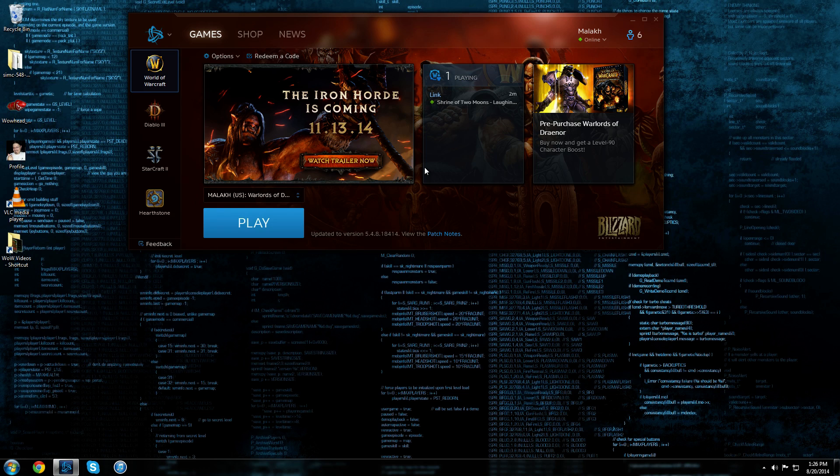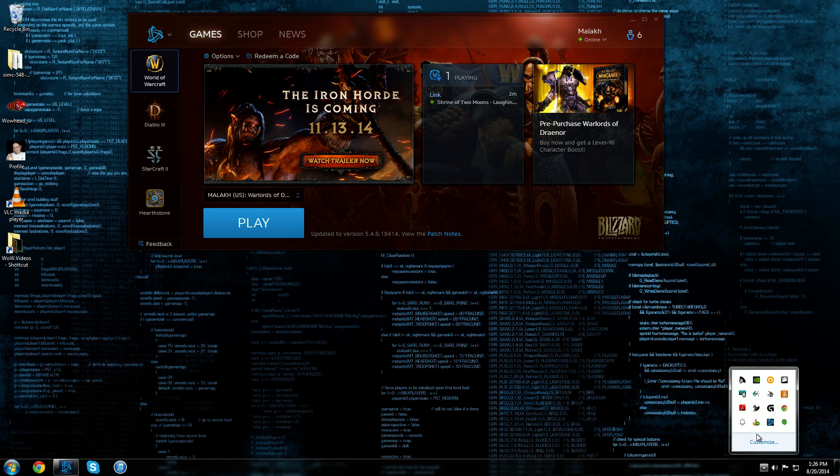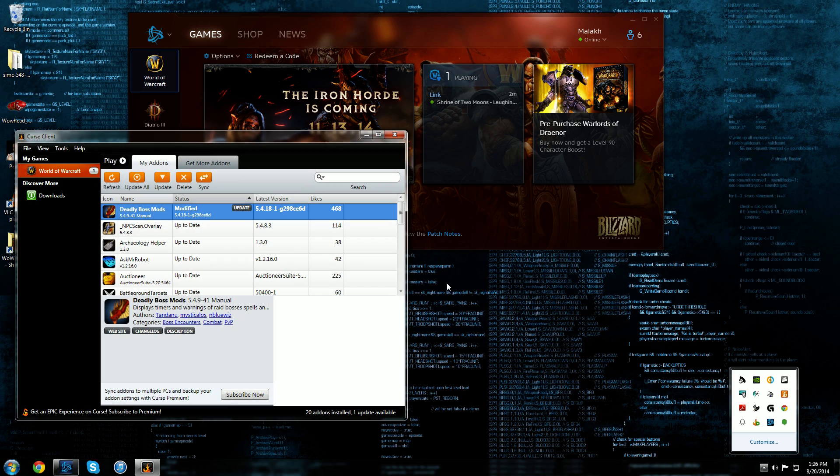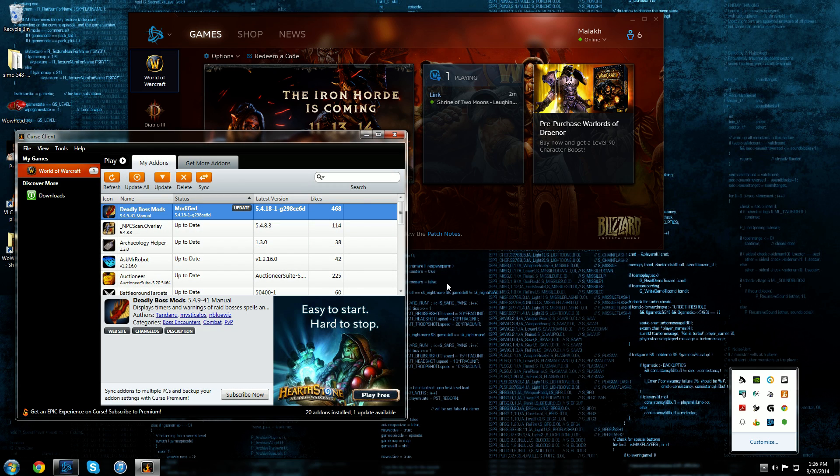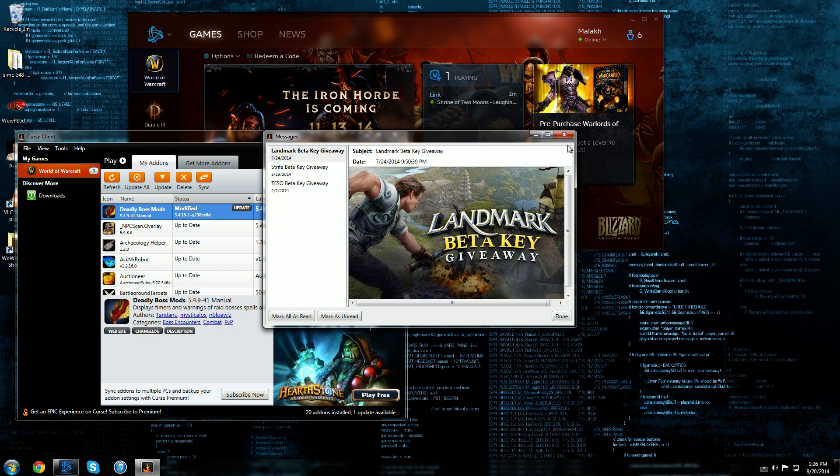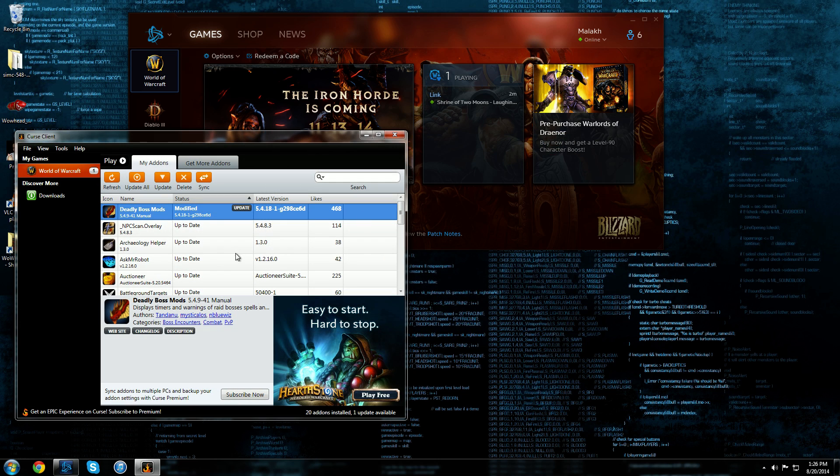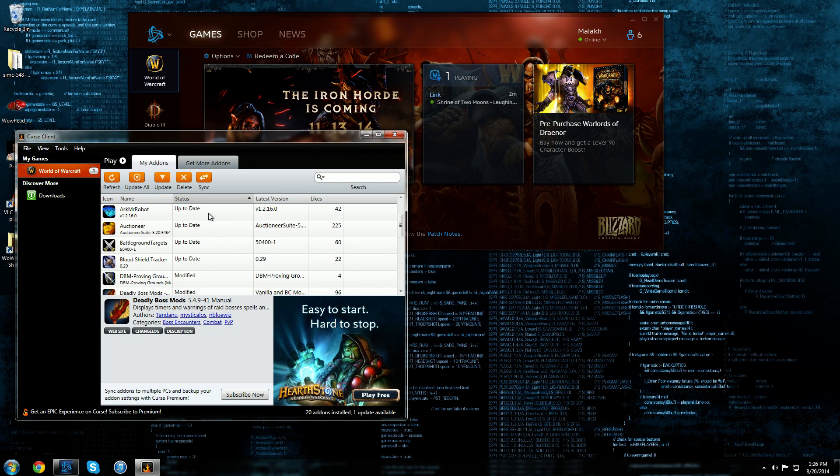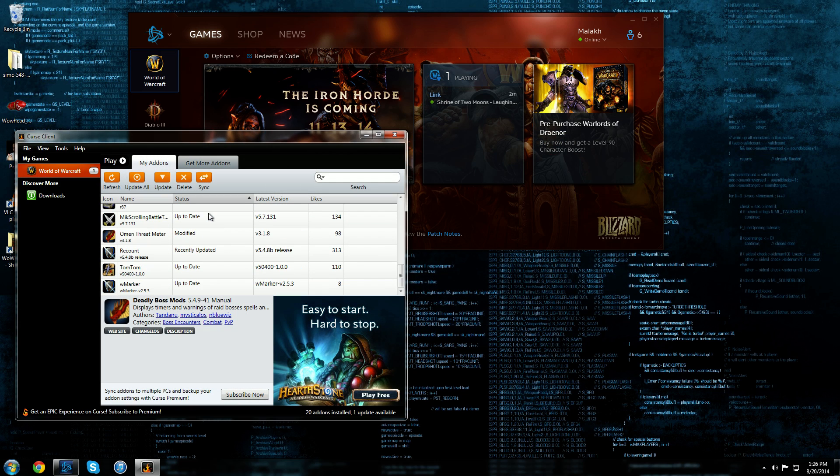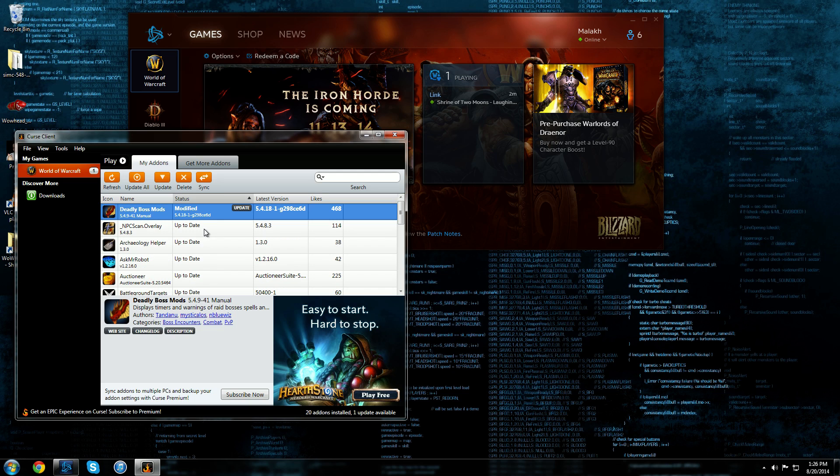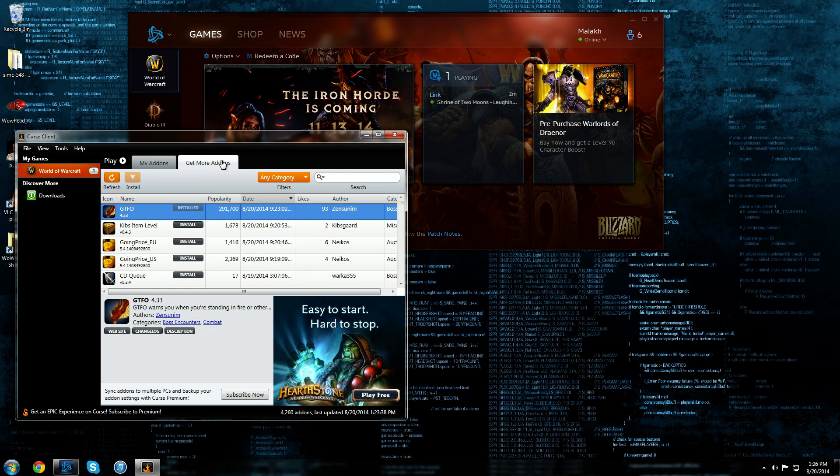By download manager I mean something similar to the Curse client here. It allows you to keep your add-ons up to date. You just click on them or you can go here and actually find new add-ons as well.